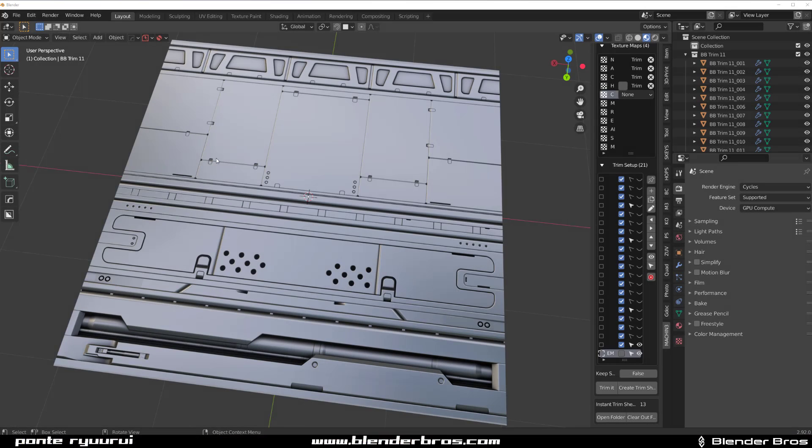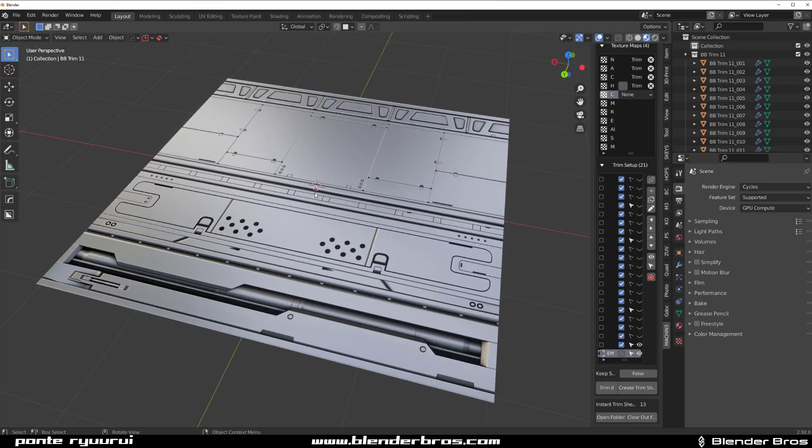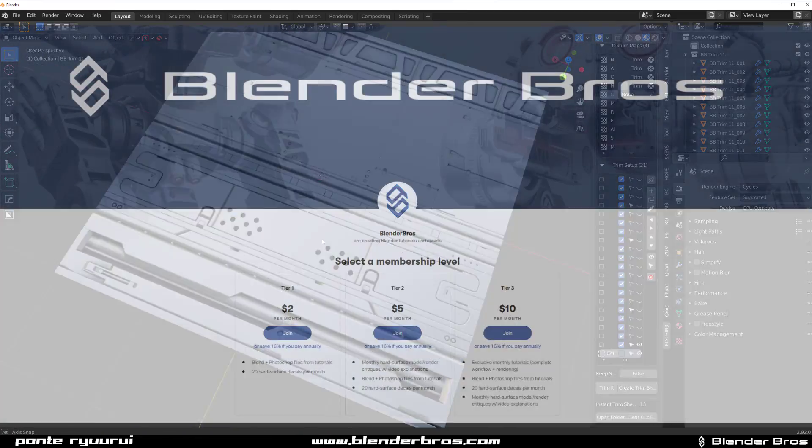Hey guys, we're here with another Blender tutorial, and this one's gonna be about troubleshooting problems with trim sheets. This is actually a trim sheet that's gonna be coming in April on our Patreon, and there's gonna be a full tutorial on how to create it.